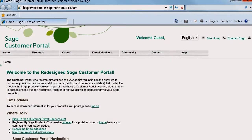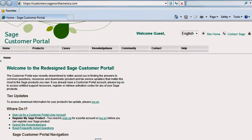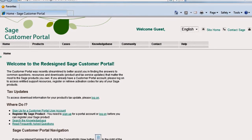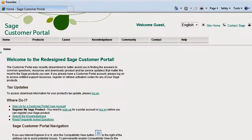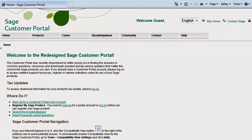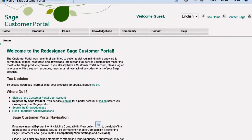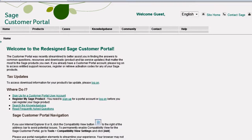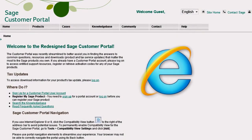The Sage Customer Portal is a good place to find answers to common questions, download product updates, or contact support through online chat or by submitting a support ticket. When visiting the Sage Customer Portal, we recommend that you use Internet Explorer as your web browser.